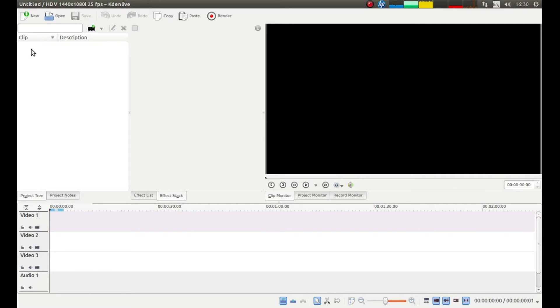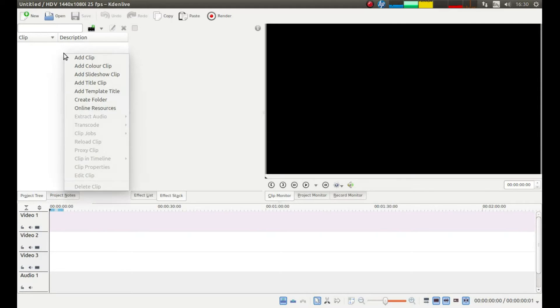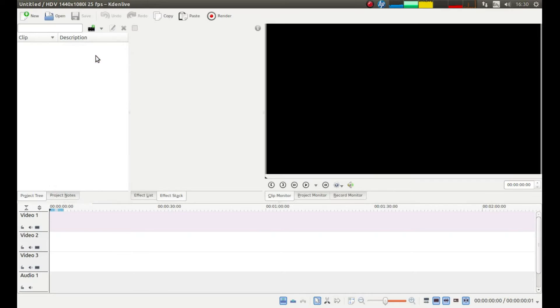To the left of the screen, just below Clip and Description, in the Project Tree, right click and then left click Add Clip.